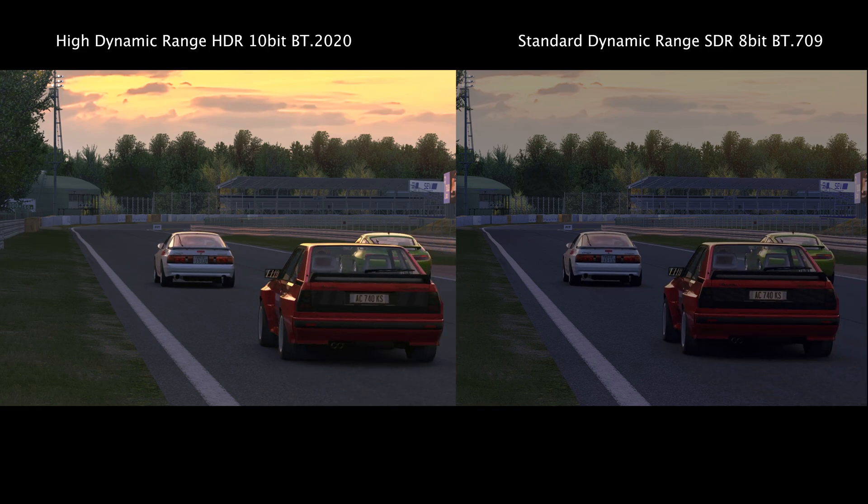Mainly looking at shadow detail here on the back of the Audi and sky detail. Probably the best advantage here is the subtlety of the shades in the sky, but also the foliage of all those trees in the background — particularly the darker shadow areas that aren't lost — and again the grass on the left-hand side.